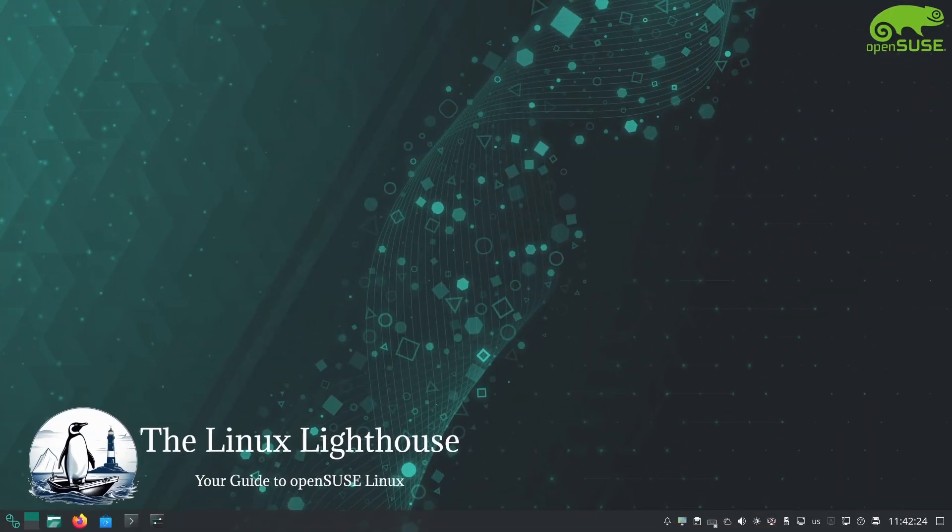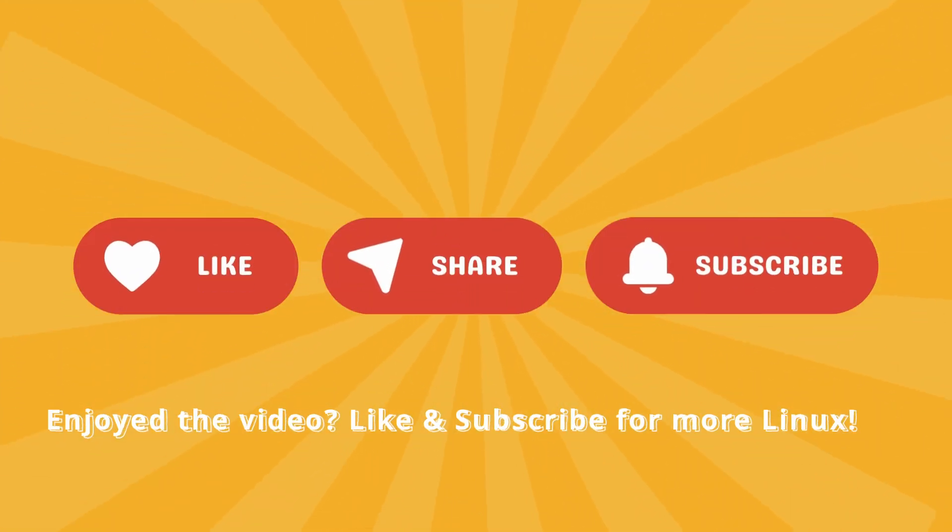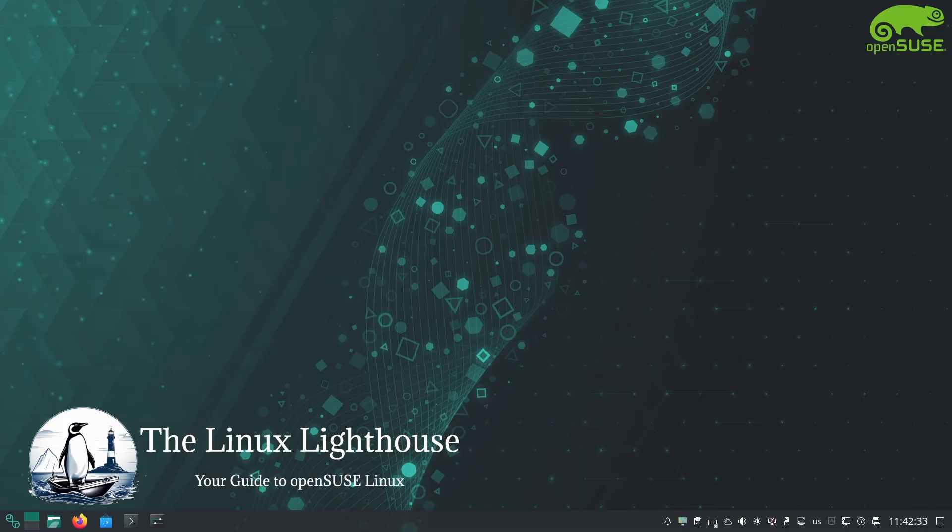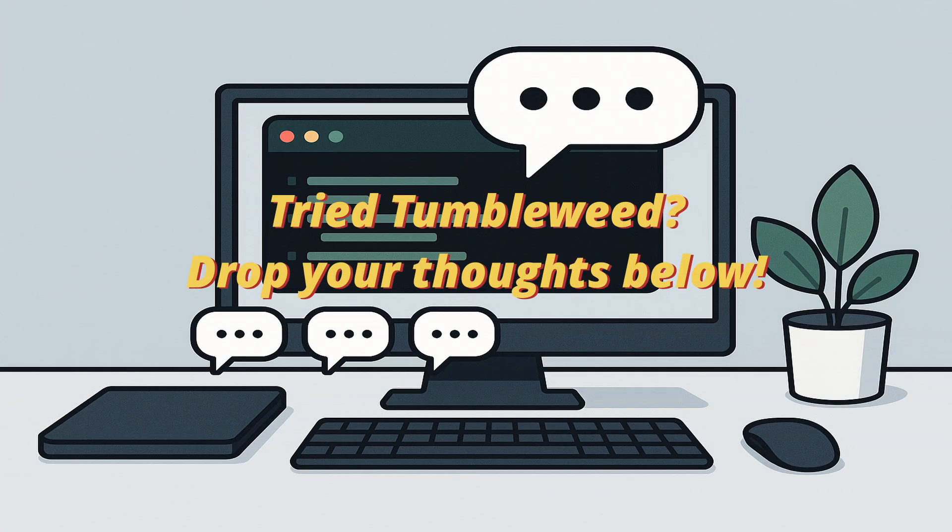I hope you enjoyed exploring openSUSE Tumbleweed with me. If you did, please give this video a thumbs up and consider subscribing for more Linux content. I would also love to hear your experiences or thoughts on openSUSE Tumbleweed. Have you tried it yet or are you planning to? Let me know in the comments below.